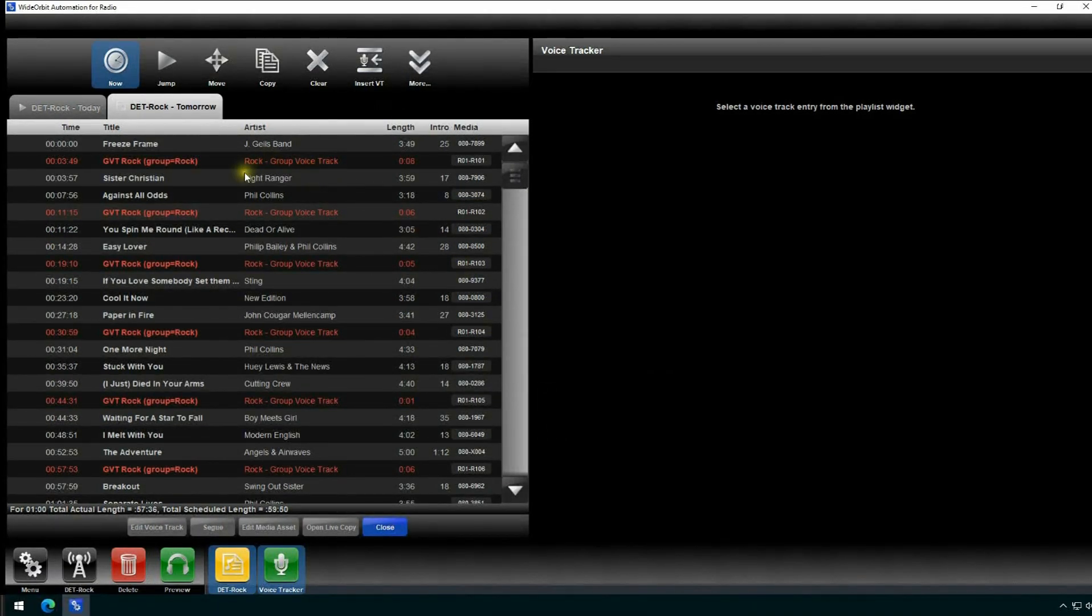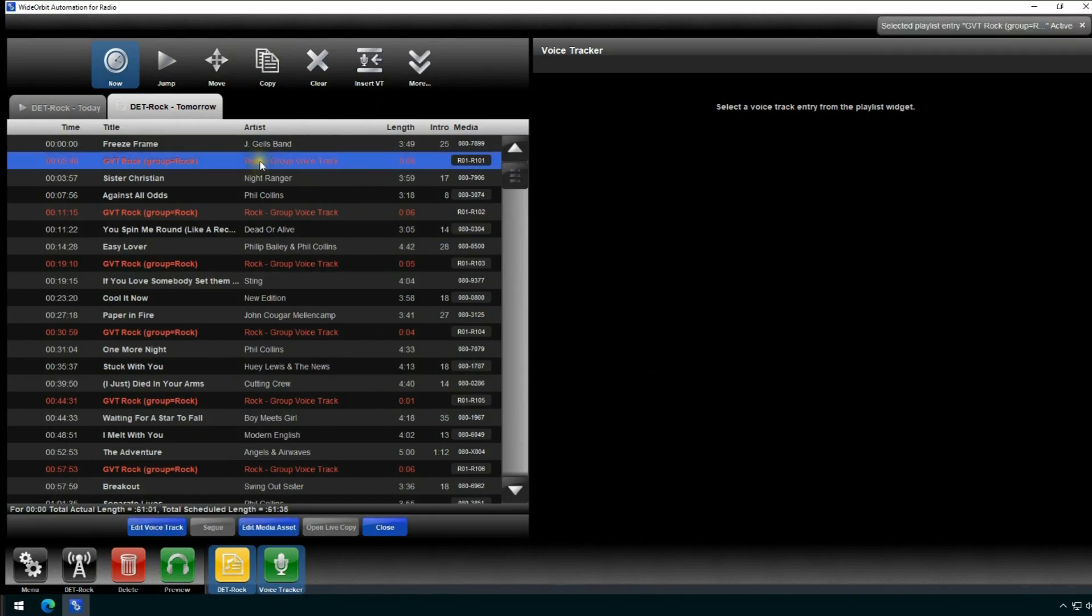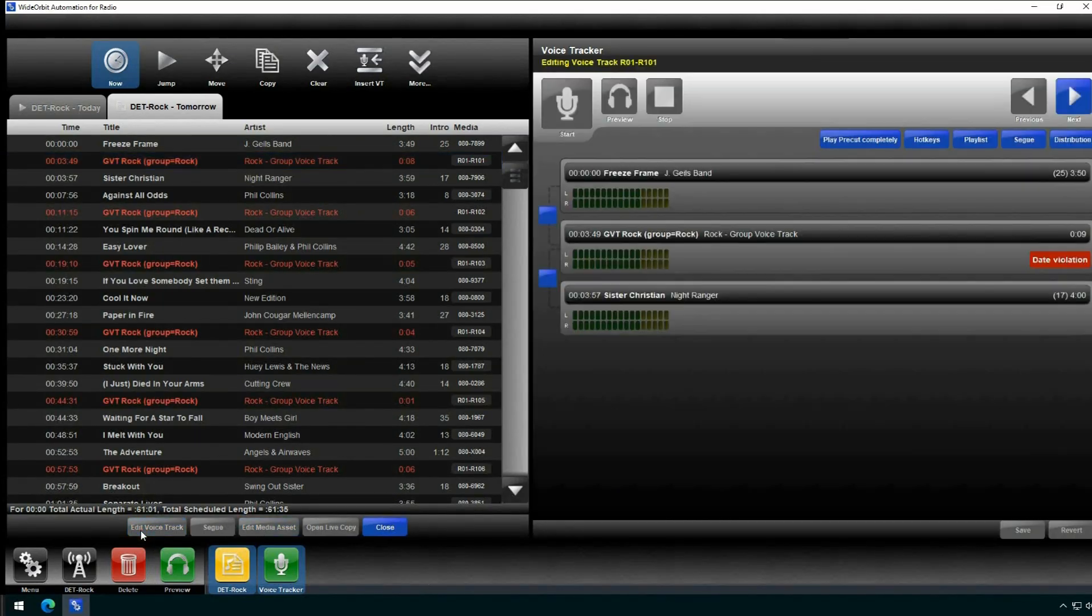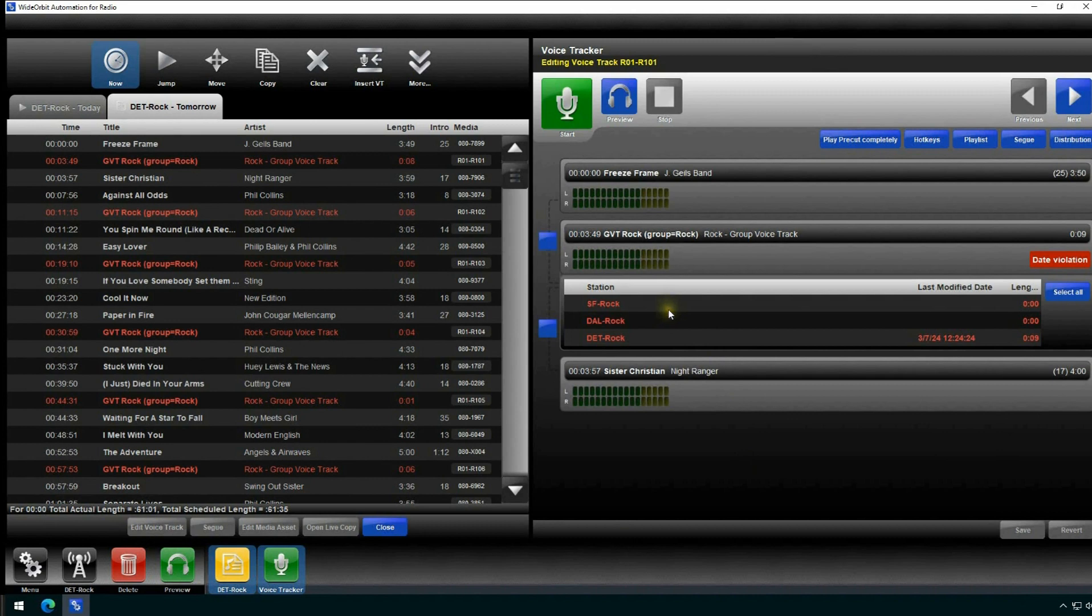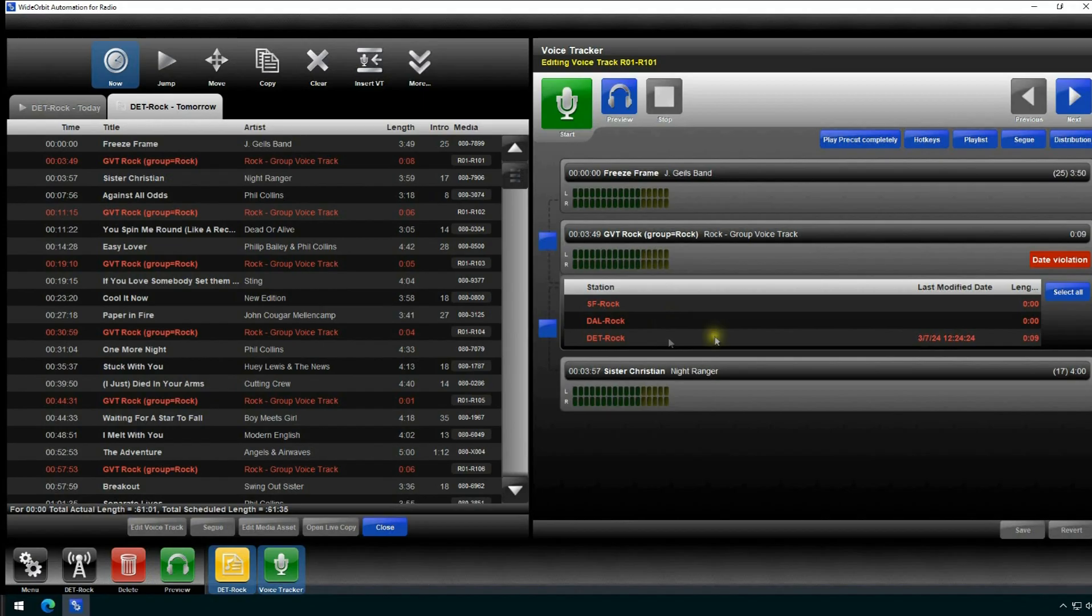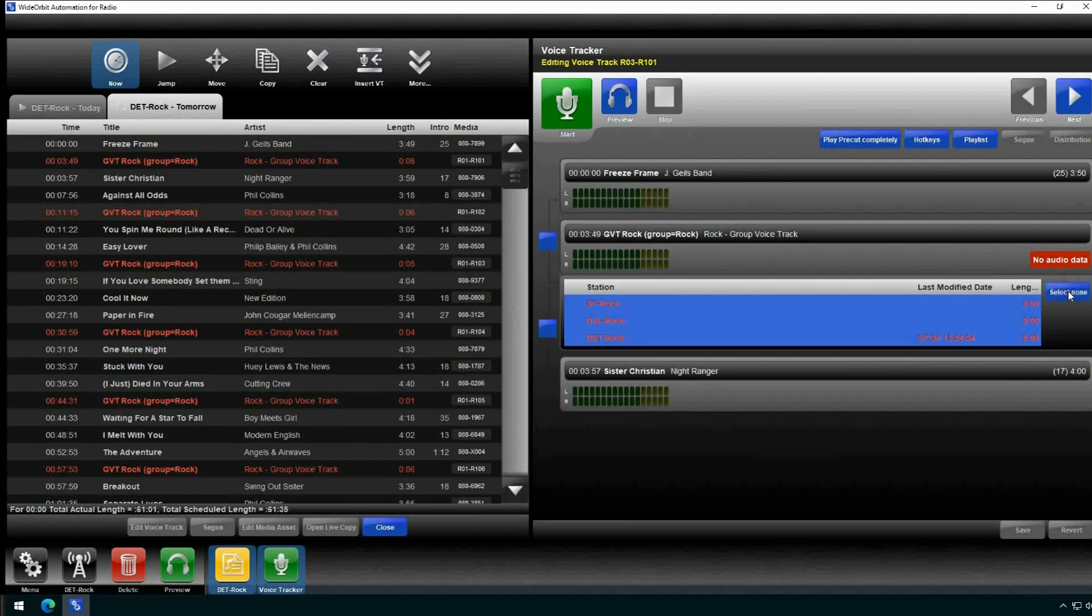Your voice track will open into the Voice Track widget. You will notice that under the Voice Track, all of the markets that are part of the group will be listed. From this list, you will be able to select the market or markets you would like to send the track to.